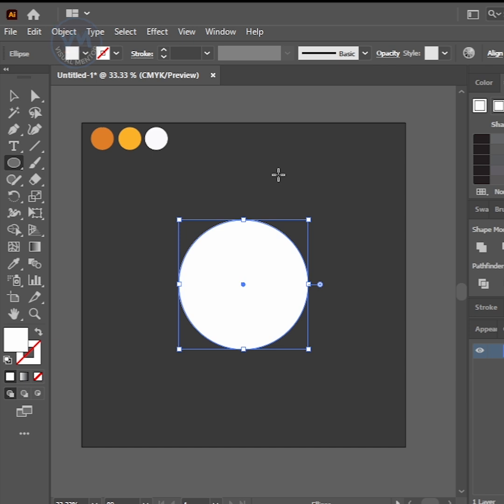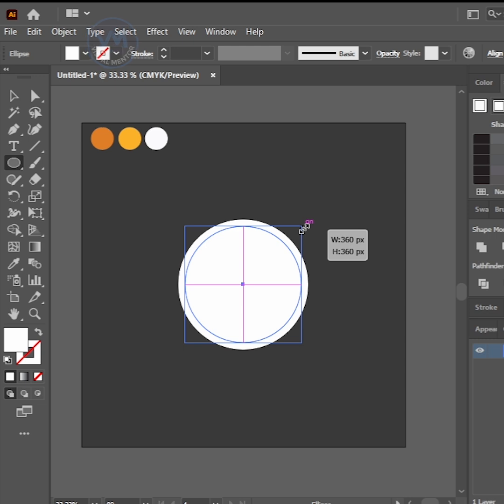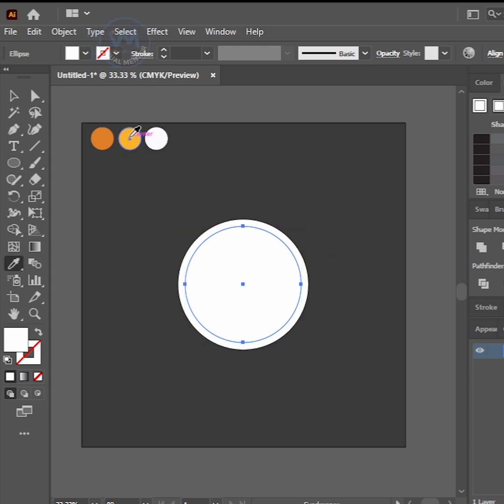Press Ctrl-C to copy and press Ctrl-F to paste in front. Make it a little smaller and change fill color, like this.